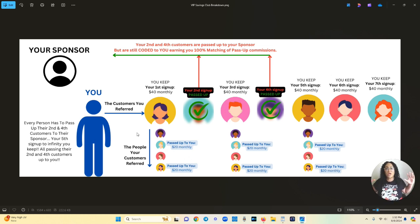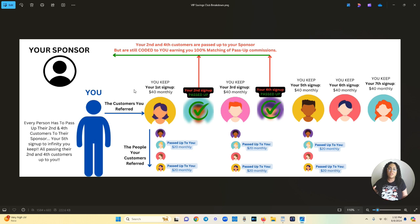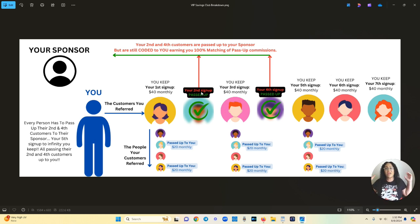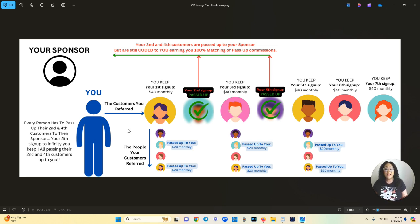Now we're even going to talk about the 100% matching bonuses. You even get 100% matching bonuses so when your people start bringing people in you're getting $20 for every single person that they bring in. You're getting 100% matching bonus.